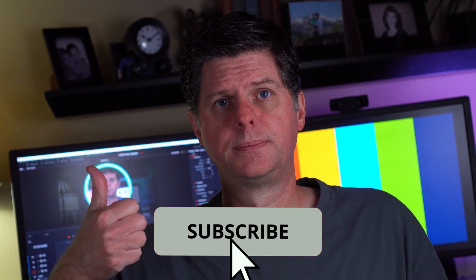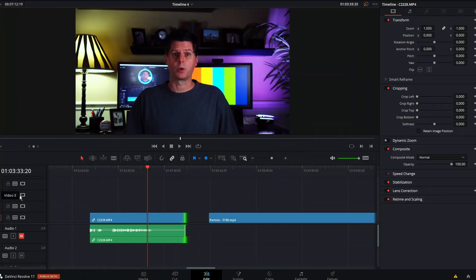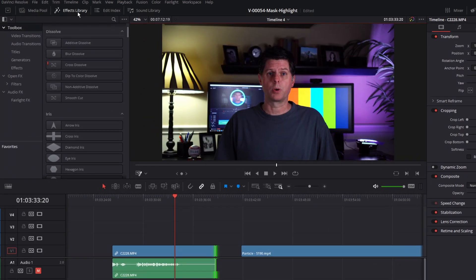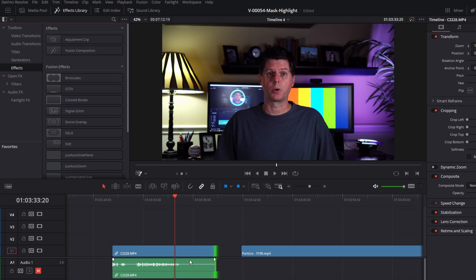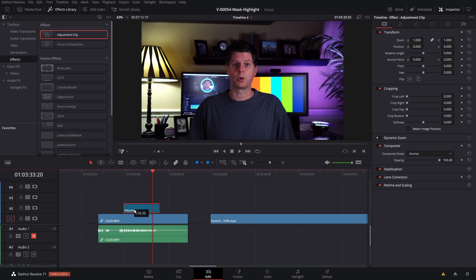If you enjoy my videos, make sure you like this video and subscribe to my channel. If you have any comments, questions, or feedback, just let me know in the comments below. Okay, the next effect is the highlight zoom effect. To use it, go to the effects library and click effects in the toolbox. You can add it directly to a clip, but it's a little more flexible if you take an adjustment clip and put it down on the timeline — that lets you move it around and adjust the timing pretty easily.